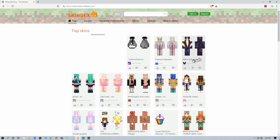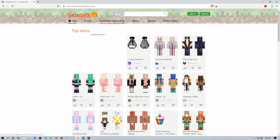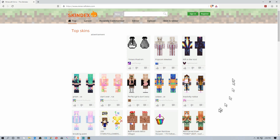When you go to the website, it shows you the top skins — these are the ones that people are downloading and seem to like. You can also go to the latest skins, the most recently commented skins, or you can use the search bar at the top and type in a search term. Like if you wanted to find a skin with sunglasses on it, you'd type 'sunglasses' and as long as the title or description mentioned it, it would pull up in the search.